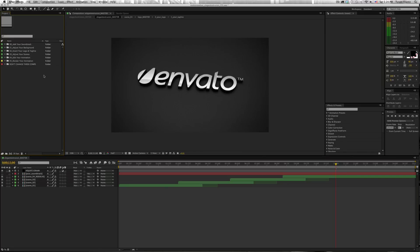so whether it's CS3, CS4, CS5, or CS5.5 or above, importing files is the same across all of the versions.